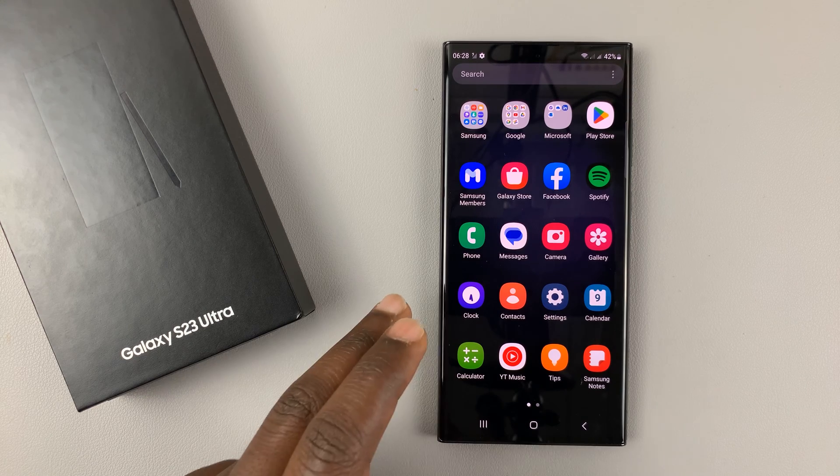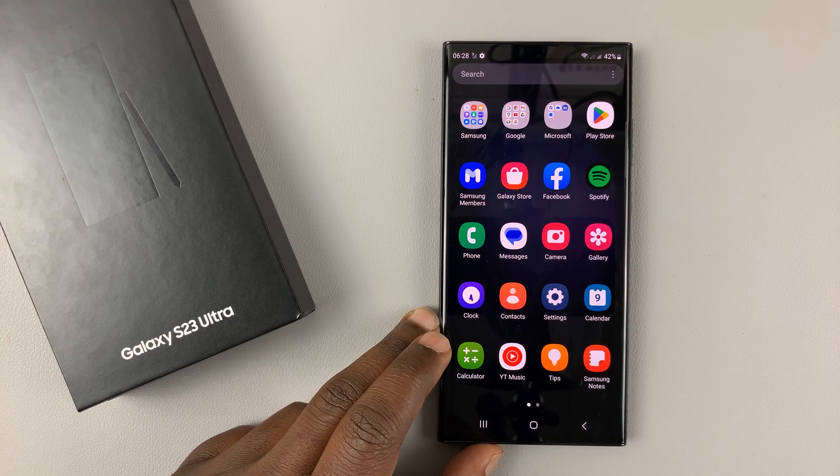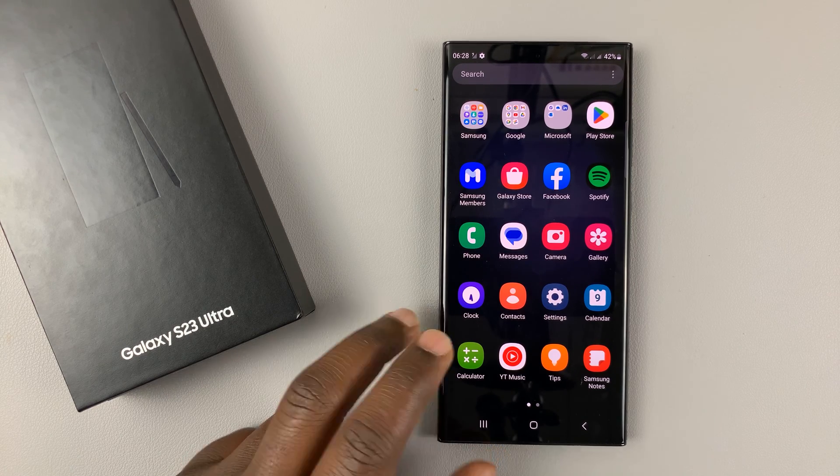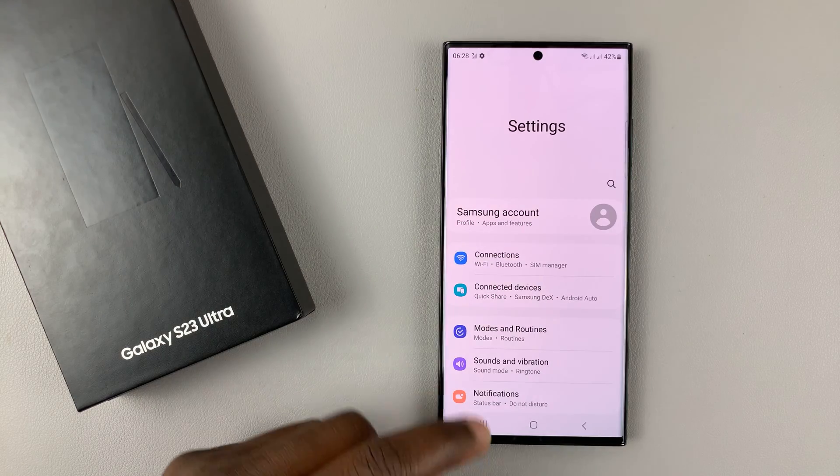To remove a Google account from your Samsung Galaxy S23, simply go to settings.